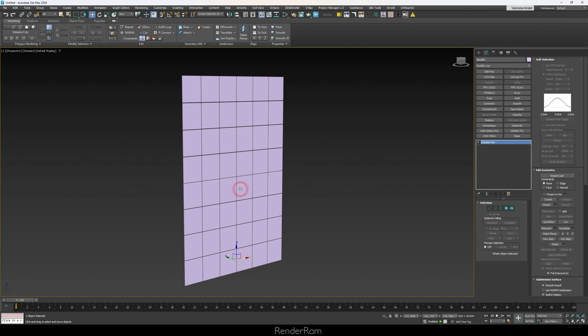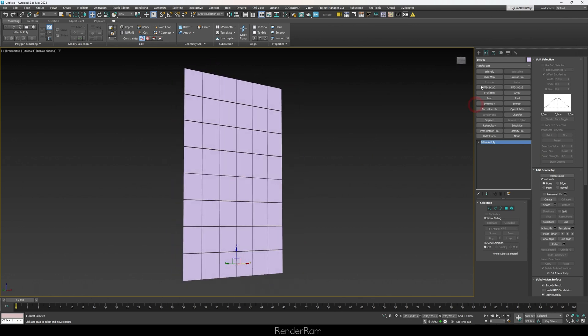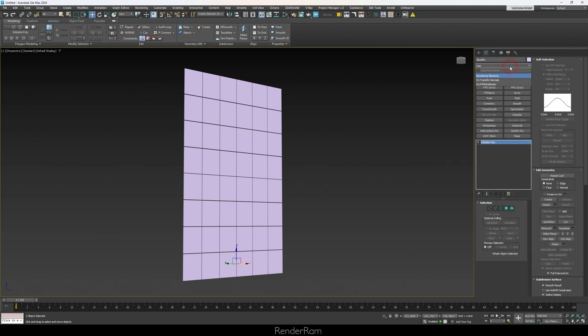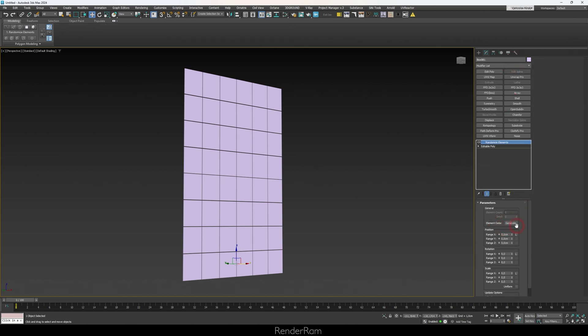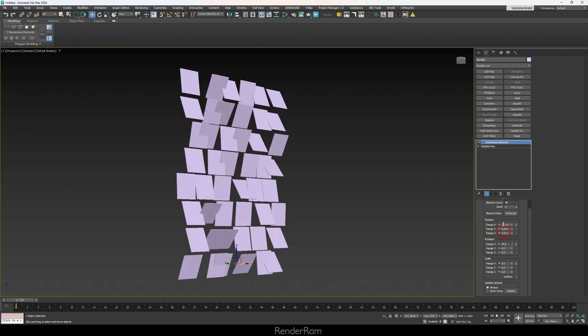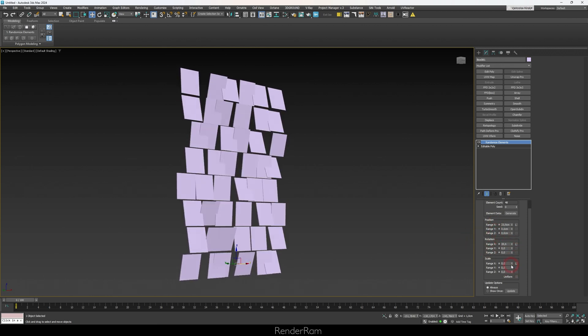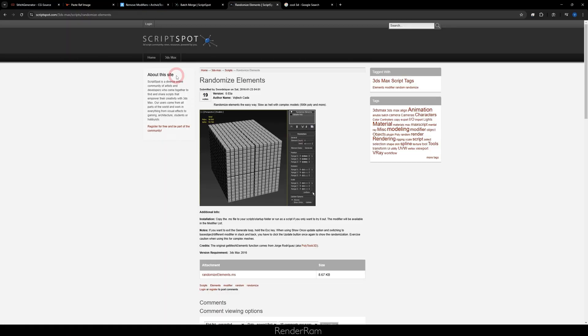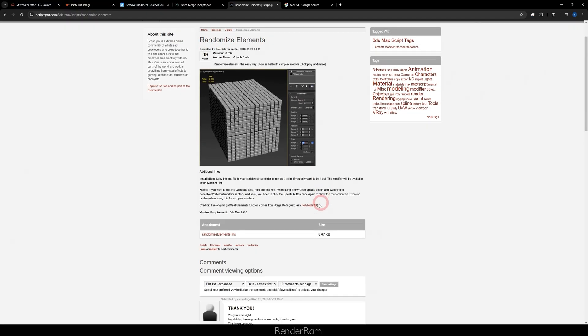For example, let's say these are glass windows on a building. You find Randomized Elements in your modifier list, first click Generate so it can calculate all the objects, and then just play with the values. You can move elements or add slight tilts to everything. The best part is it's just a toggle — you can turn it on and off. This script is free and available on ScriptSpot.